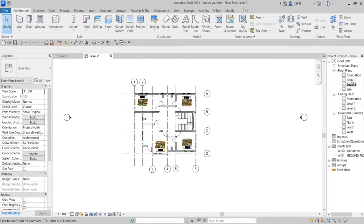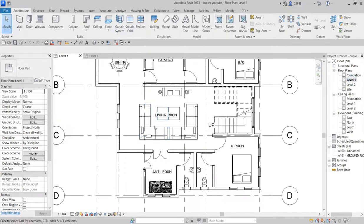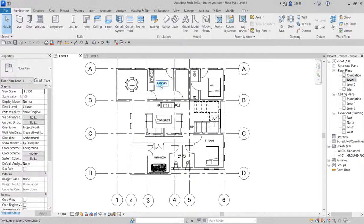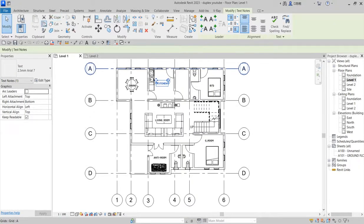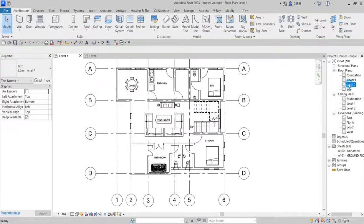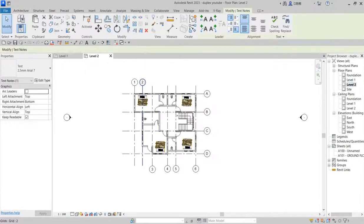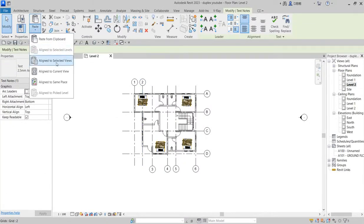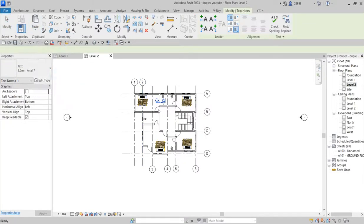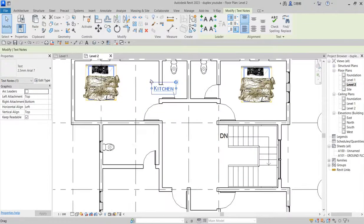So now you can do it this way — go to copy, say copy to clipboard, then go to Level 2 and say paste to current view.